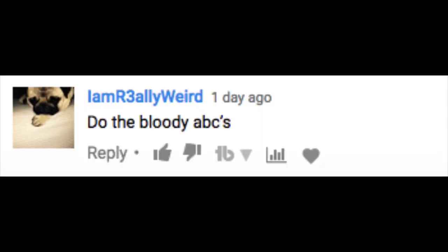Do the bloody ABCs. ABCDEF. Facts YZ done.